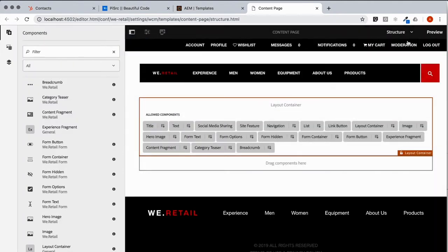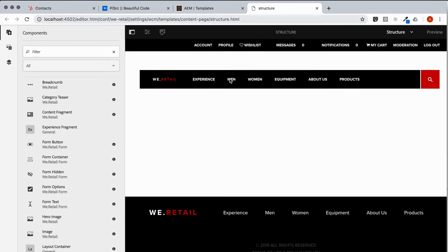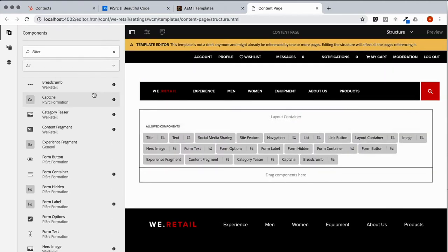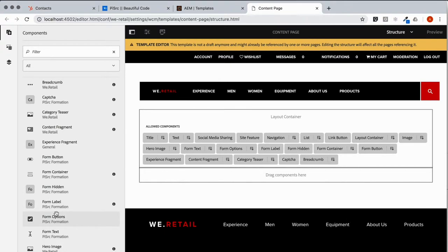And you note, Formation's components are now available. So we are ready to build pages.